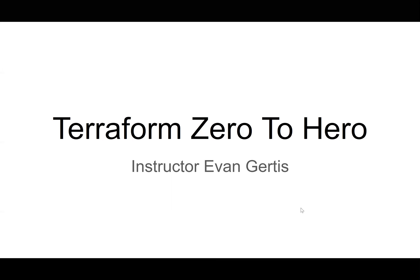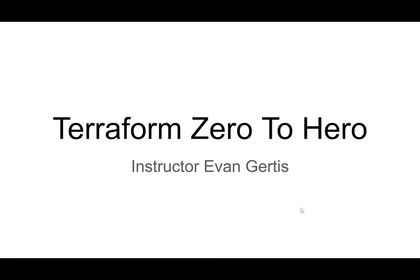Welcome to Terraform Zero to Hero. I'm your instructor, Evan Gerdes. I'm a cyber mercenary. Actually, I'm a DevOps engineer with a security hat.